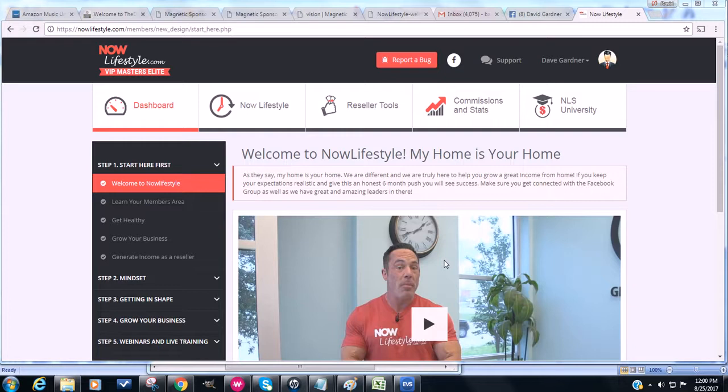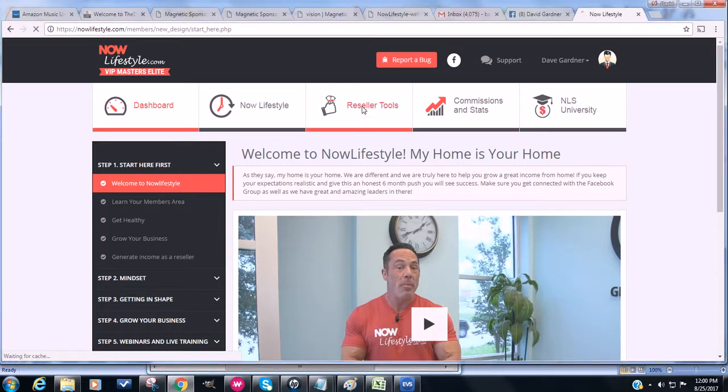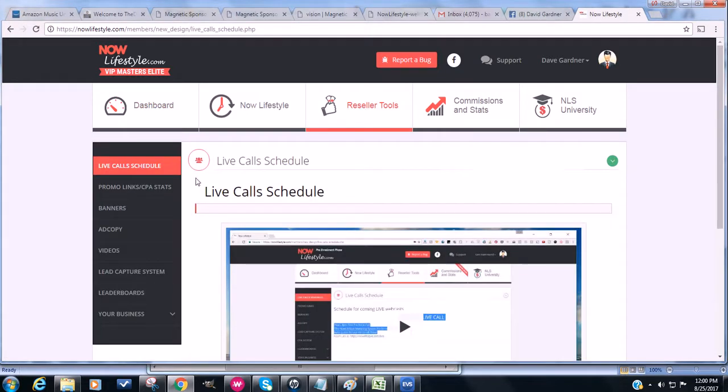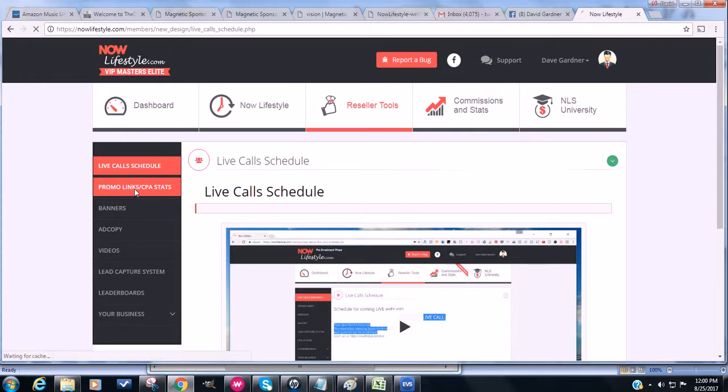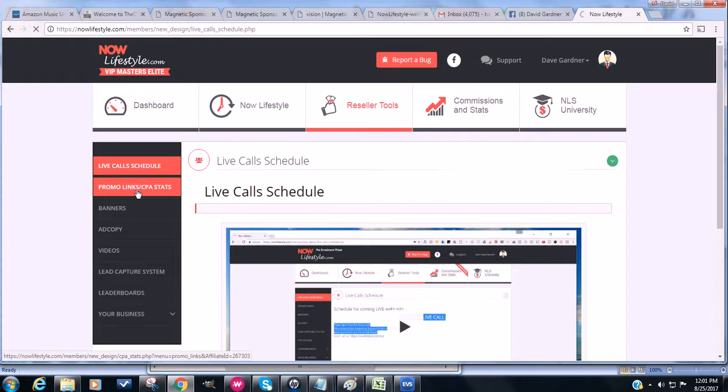So just to focus on where you need to go for your link for the free trial that maybe you came in originally, you want to click the reseller tools link at the top and then over on the left, you're going to click promo link CPA stats and then you get to choose. There's actually about 20 plus pages that you can choose from that you can send to opt in pages.